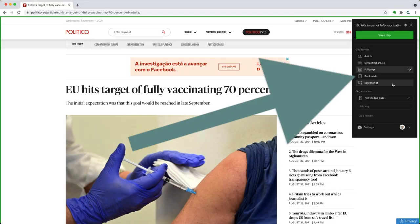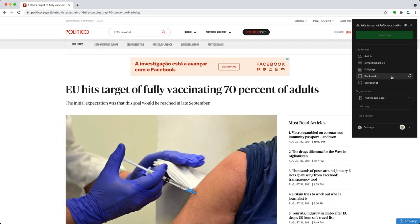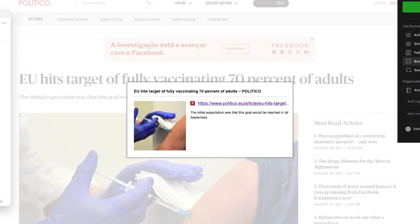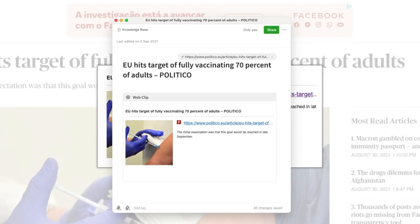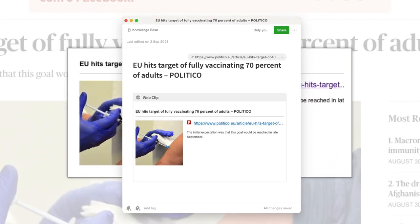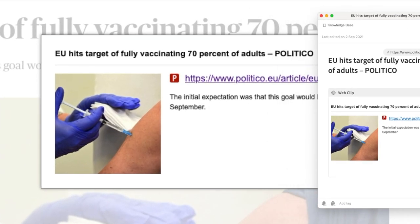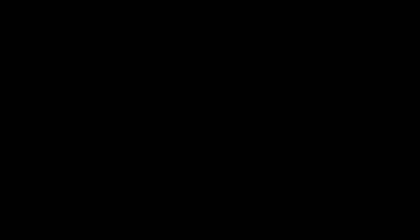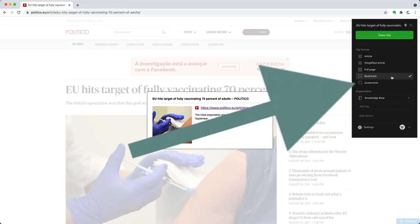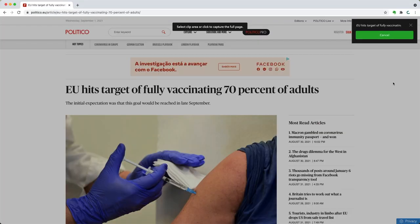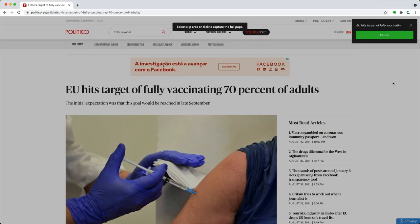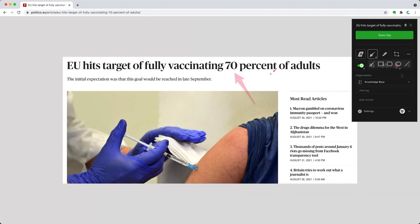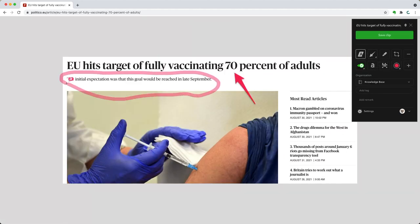Bookmark will capture the URL, a bookmark of that site, and a little description. I rarely use this, but some of my students, when they are researching a topic, use this to save the address and come back to it in the future. The last option is pretty cool — you can screenshot any part of a page using the select tool, and when you are done selecting, you'll be presented with several drawing tools.